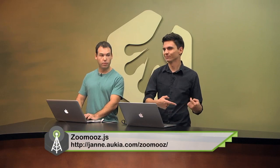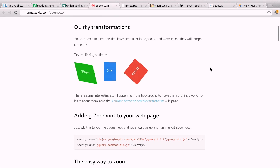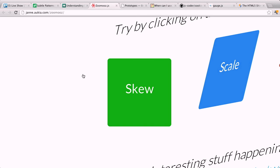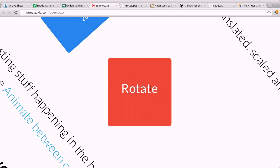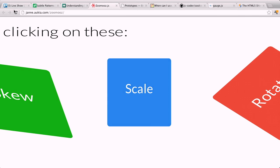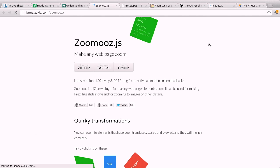Next up is zoomooz.js — that's 'zoom' and then 'zoom' spelled backwards, .js. This is a really cool project that allows you to zoom, skew, or scale your web pages with just a little piece of JavaScript. So you go ahead and click on this stuff — and you can actually zoom the entire web page. You can find this project on GitHub, and it's a jQuery plugin, so if you just put jQuery onto your site, you can go ahead and drop it right in there.